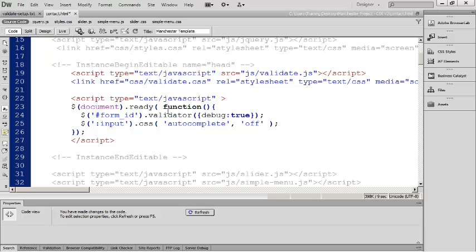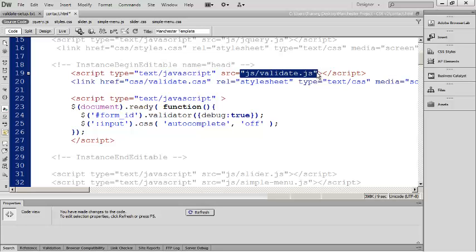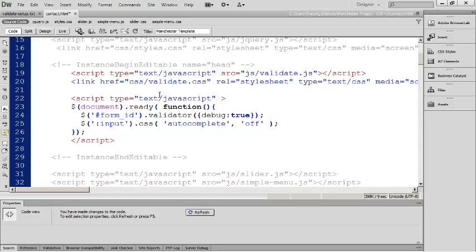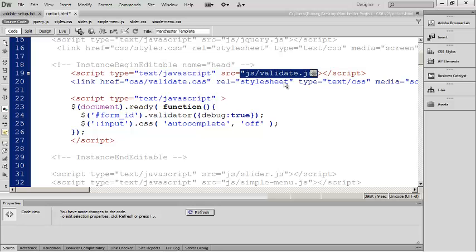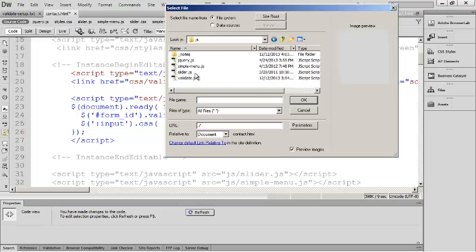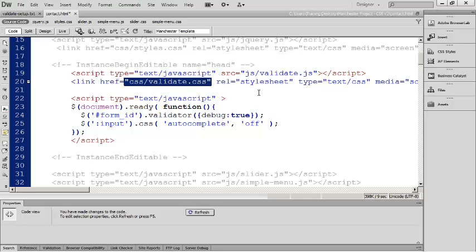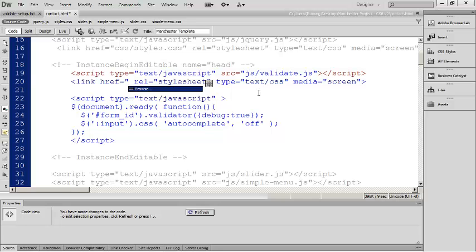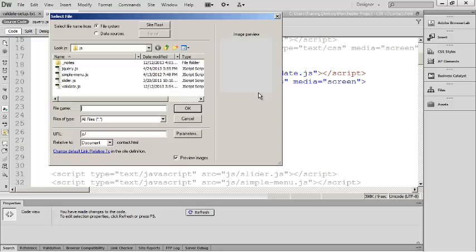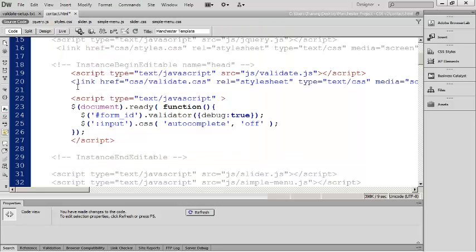The only things you need to check here are the paths to your scripts and the ID of the form that you're attaching the validation to. The easiest way I've found to do that is just highlight the path including the quotation marks, then type a quote and use the browse function to find that validate.js file. Then I can come down here and do the same thing for the CSS file. Highlight it, type a quote, click on browse, and go into the CSS folder and select the validate.css file.